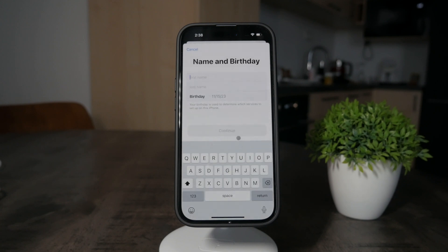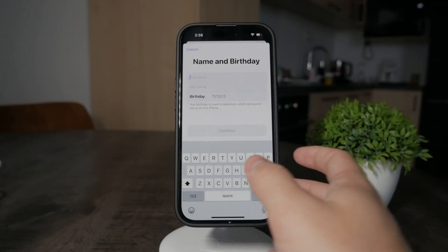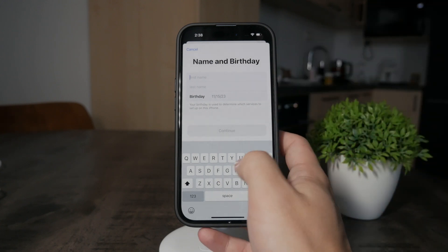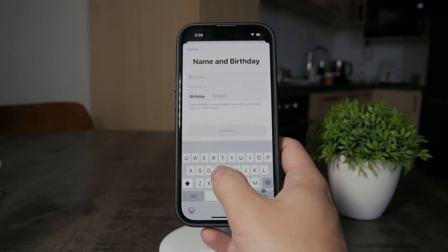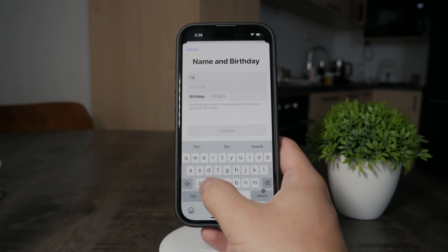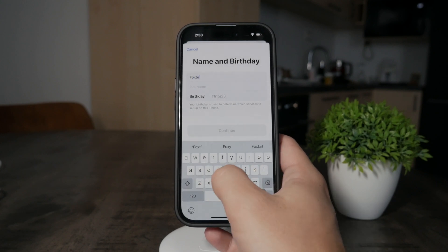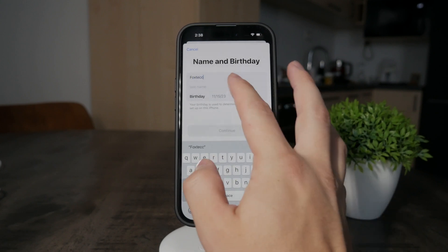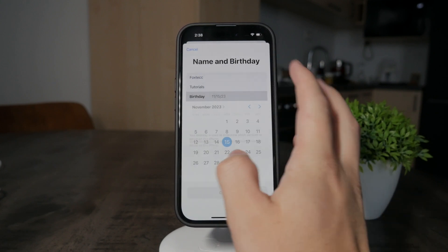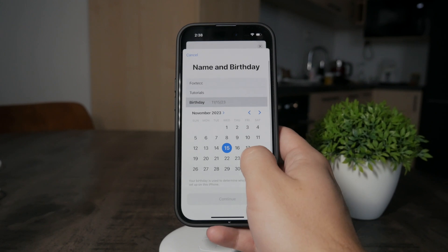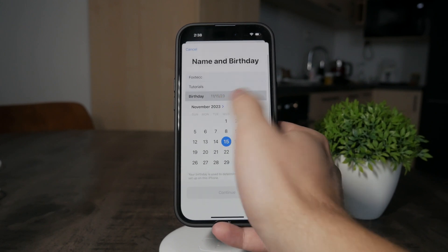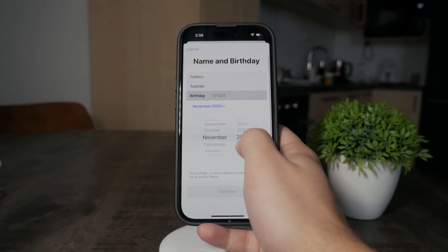You have to type in your name, which is something you have to set up on your own. It's going to be the Fox stack. In this case, I'm going to make the birthday the birthday of the channel.